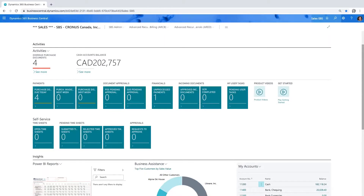My name is Geri Taylor, and I'm one of the Solutions Consultants here at BinaryStream. I'm really excited to be showing you our subscription billing suite of products. Here we have my Business Central screen, and I've got subscription billing installed and built right into Business Central. Because of that, our products are going to look and feel and act much the same as any other Business Central module.